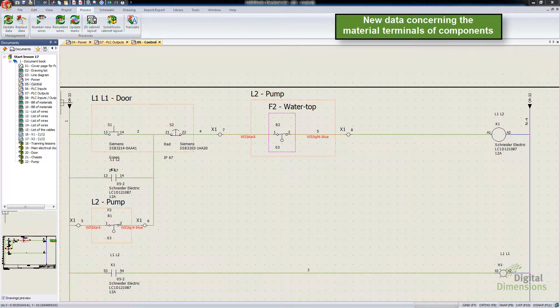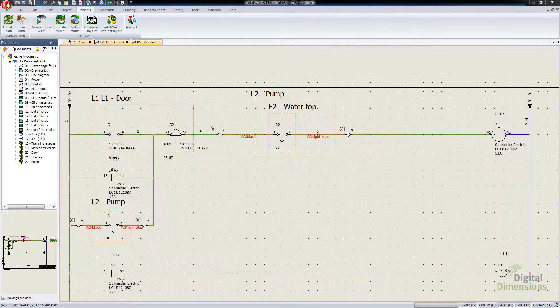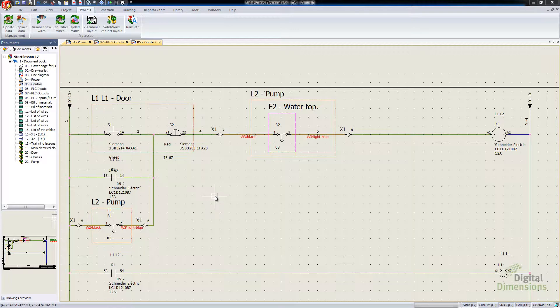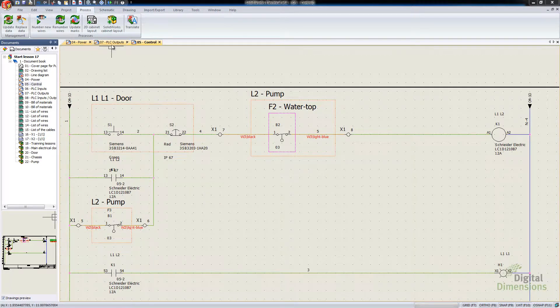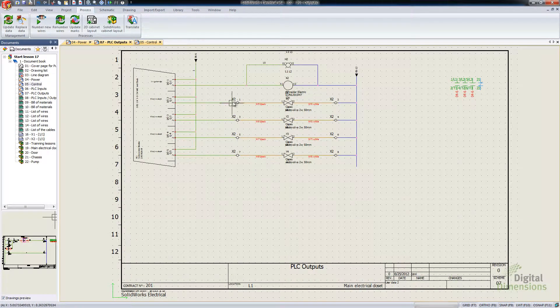This next one is New Data Concerning the Material Terminals of Components. Essentially it's the ability of setting the maximum number of terminals per connection.